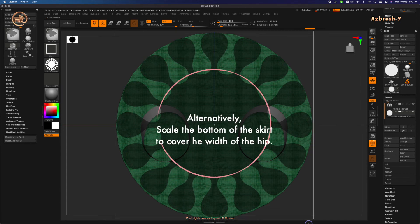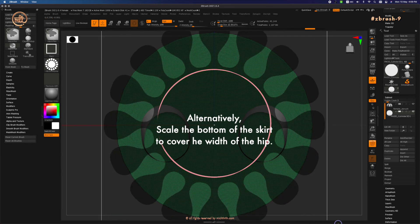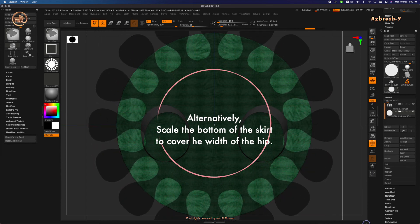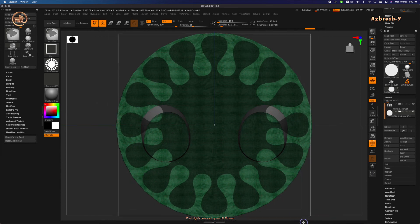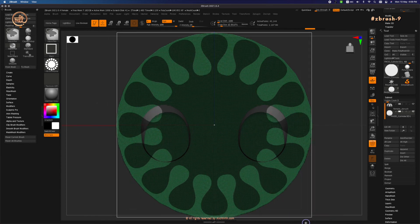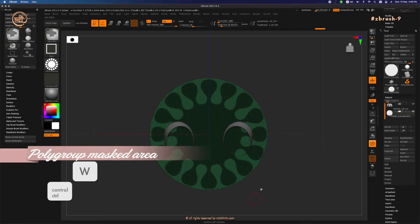Or you can scale the polygons bigger later on before you bridge the two surfaces. Then CTRL W. See you!